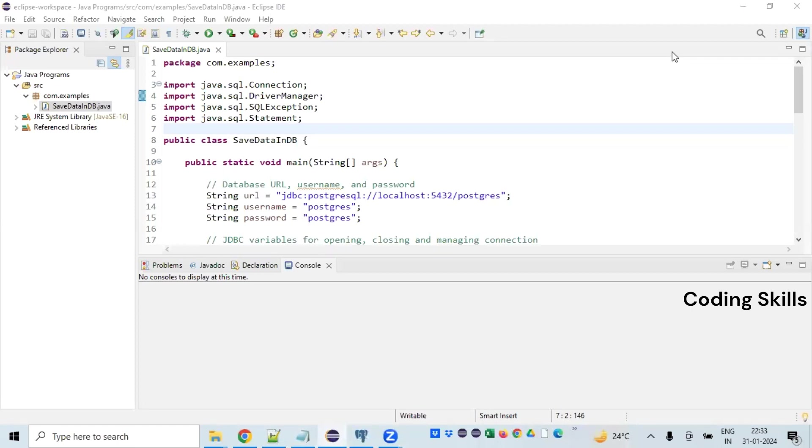Hello friends, my name is Reen Vas and I welcome you to my channel Coding Skills. As part of this program we will learn how we can save a record in a database using a simple JDBC program.